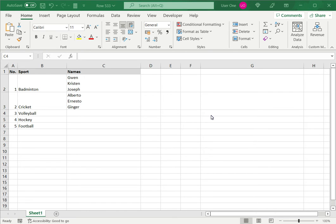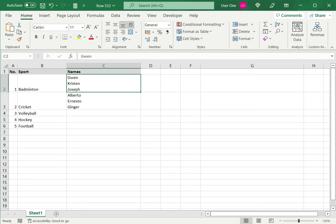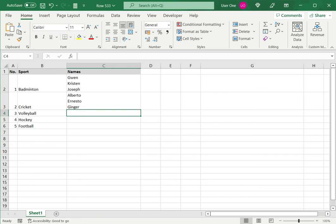In this example I have a list of sports and I have a list of names associated with the sports, and I want to insert that list within the cell. So let's see how to do this.